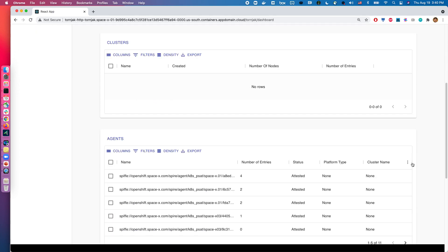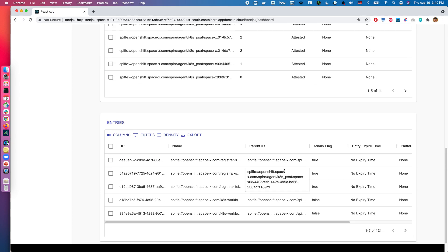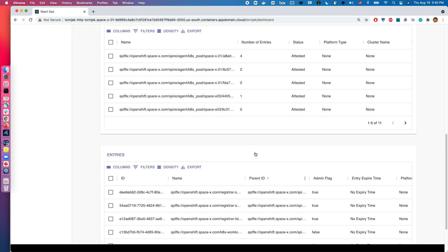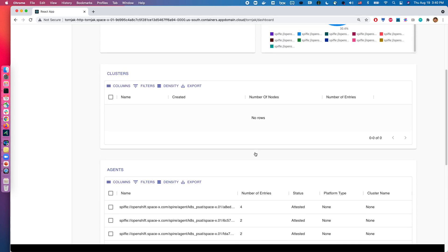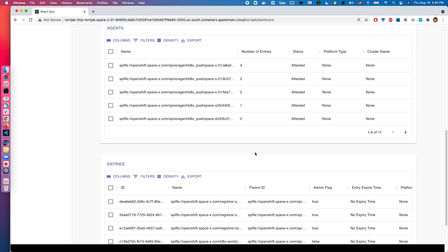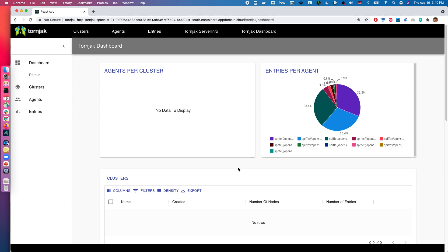So if you scroll down, you can see the different agents, the number of entries, whether these agents are tested or not. And then you have the entries together with your parent IDs. So really what this is, is a high level overview on the different entities that exist within the SPI server deployment.